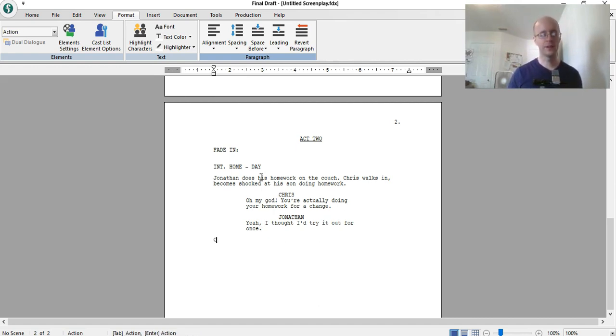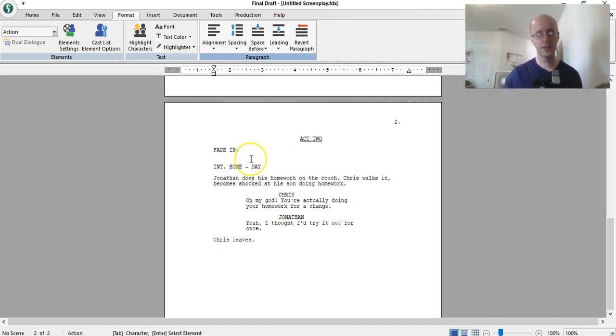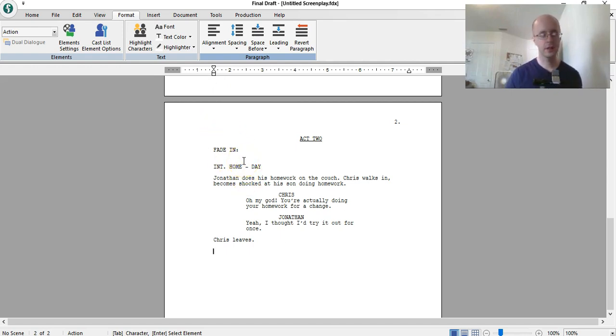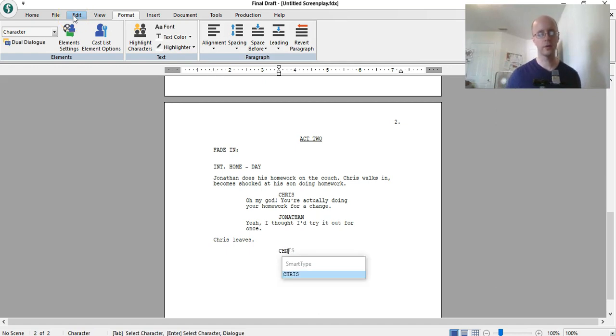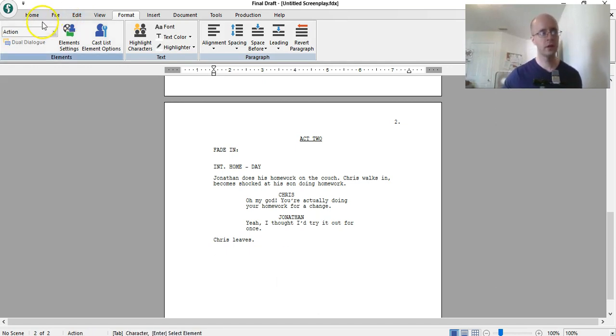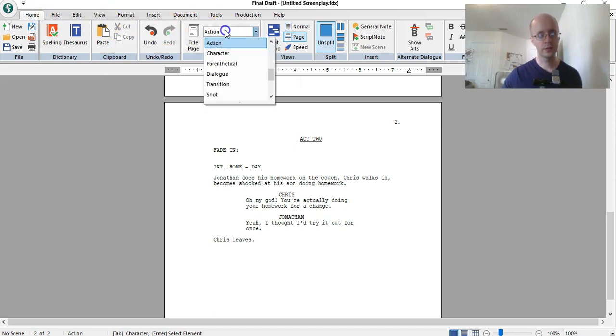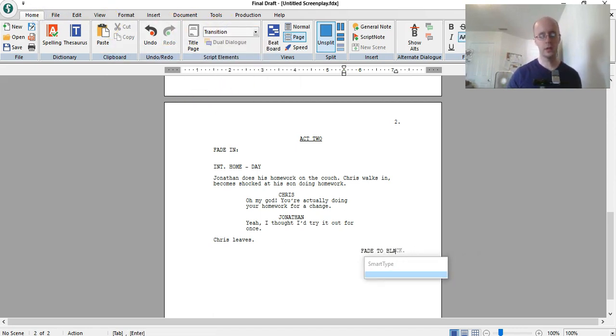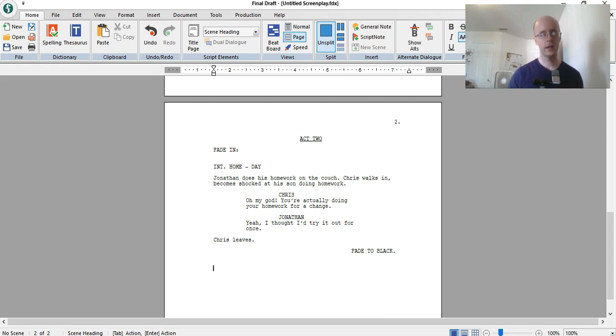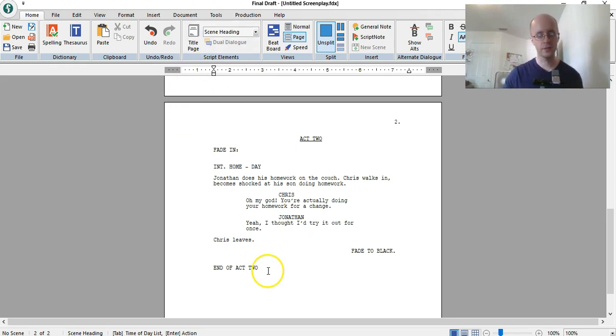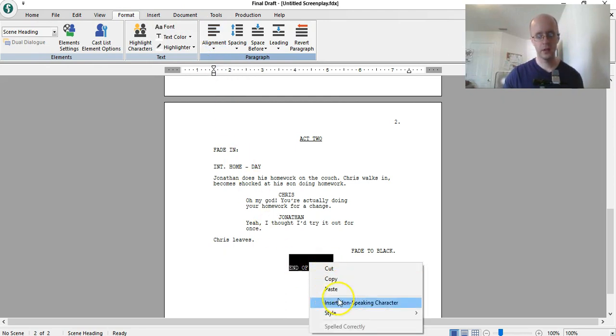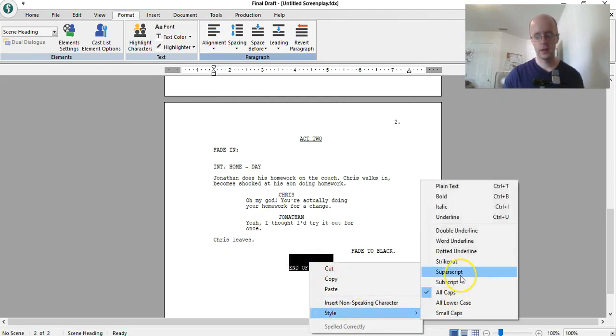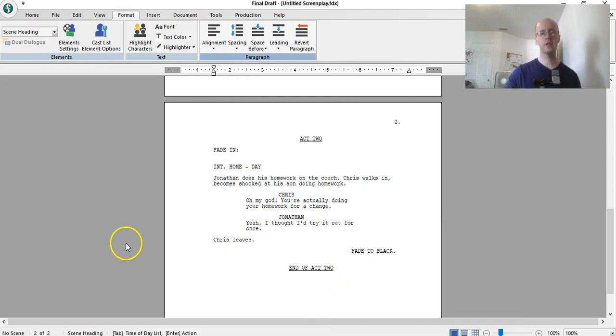Now, let's say Chris leaves, and then we want to end the act. But, again, this is a totally weird story, so don't pay any attention. So, what we want to do is, again, end of act, or sorry, fade to black, we want to transition. So we got to go to home, script elements, transition, fade to black, and then end of act two. Again, you want to center it, you don't want to center it, I want to center it. So, format, alignment, center, style, underline, there we go, end of act two.